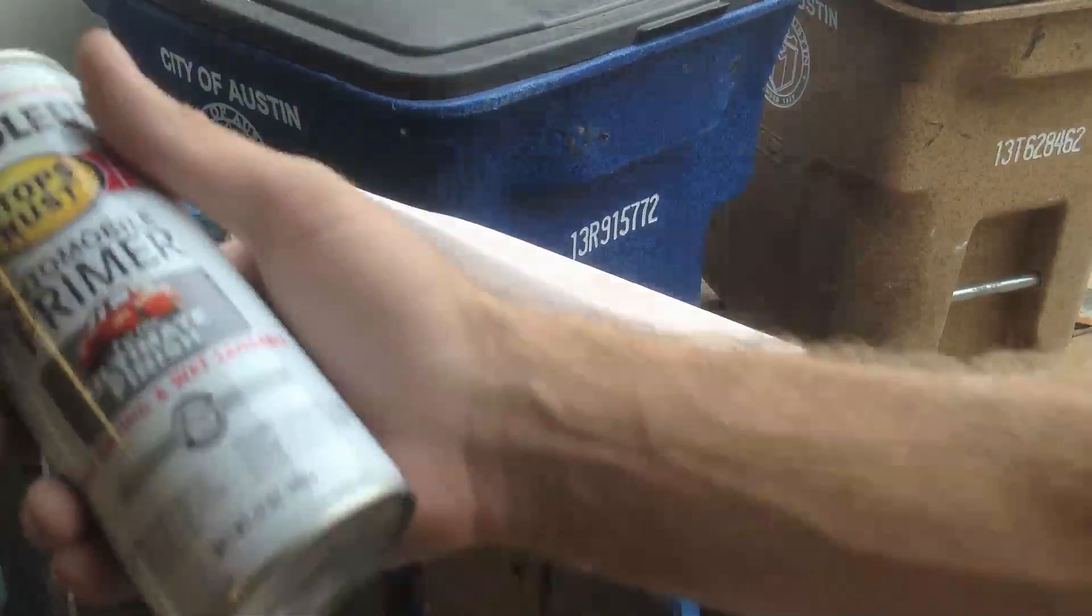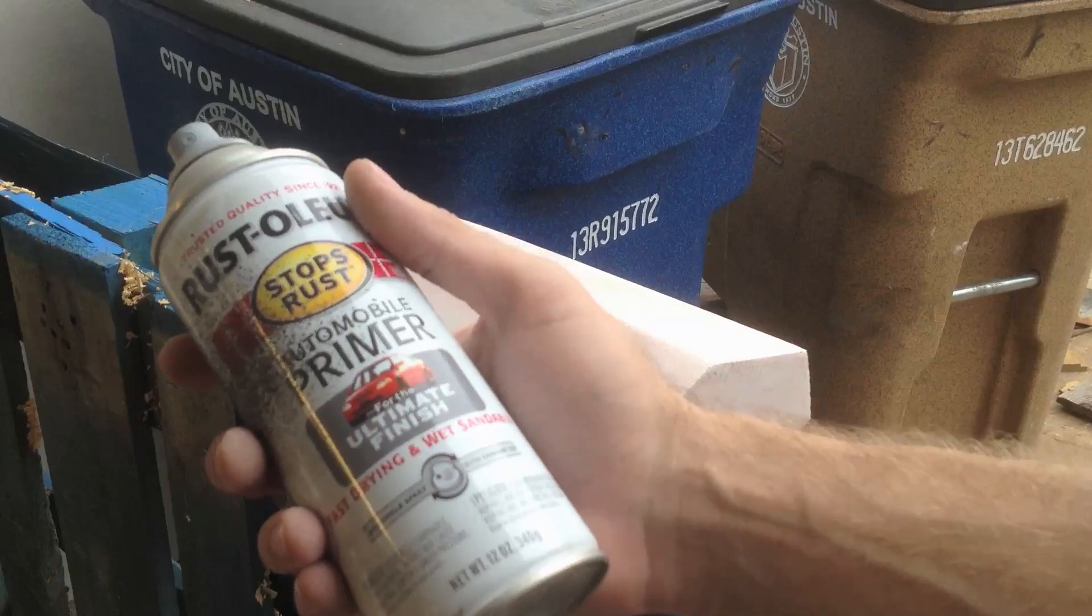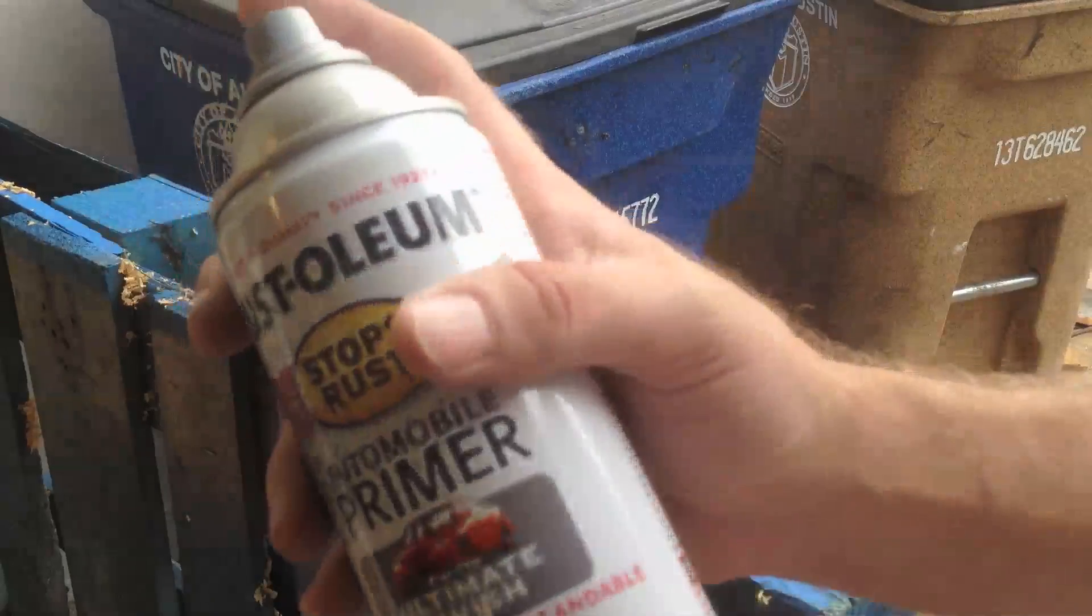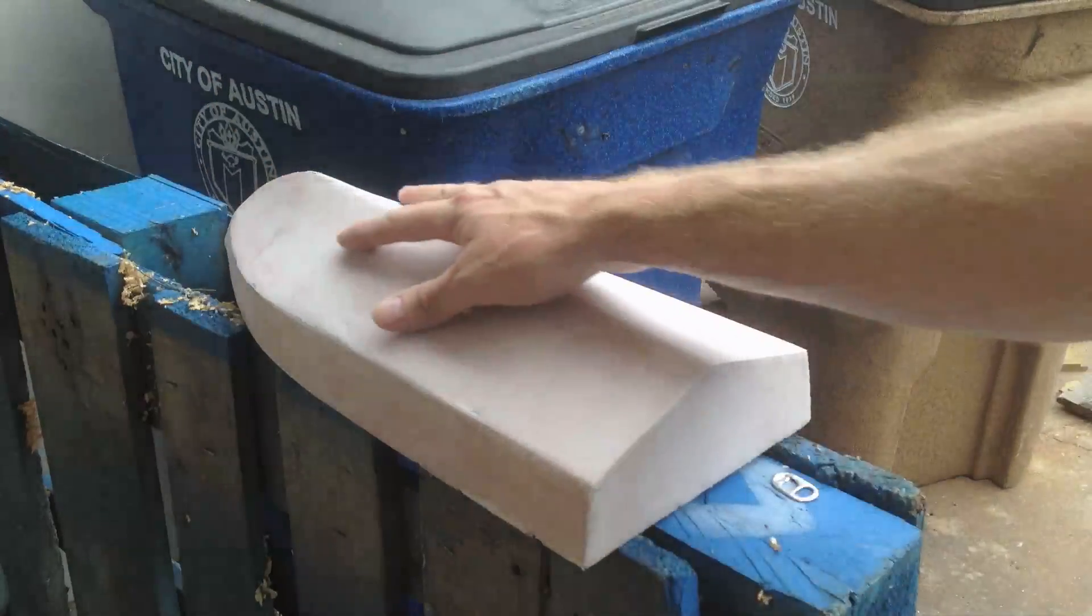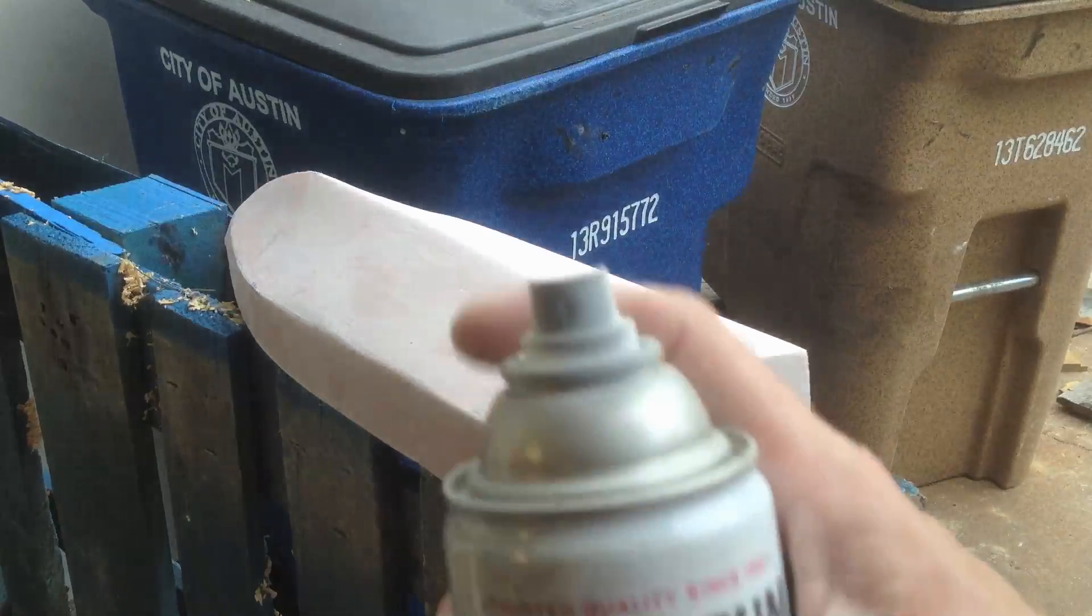I'm going to use this automotive primer. It's this grayish color. And it gives you a good grip.